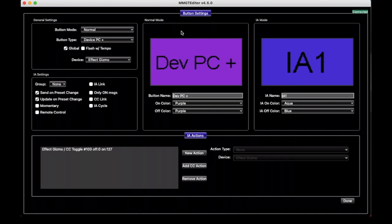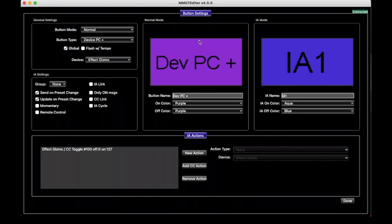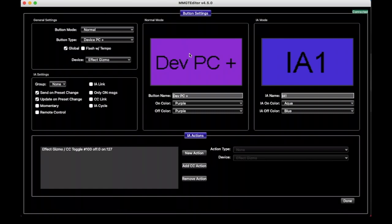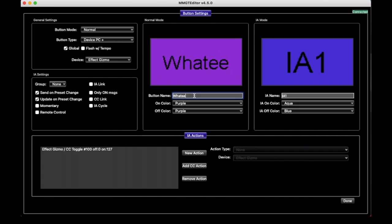So once we get past this general settings section, the next most important ones are these sections here, and they control the appearance of the button. On a GT22, or on any GT, you'll see a representation of what the screen would look like on the device. In the mastermind editor for the PVCs and the LTs, they don't have a screen over every button, so you don't see this display here, but you do have the button name and the on color and the off color. And so the normal mode settings are what you would normally set, and you can call the button anything you like, and it'll change accordingly.